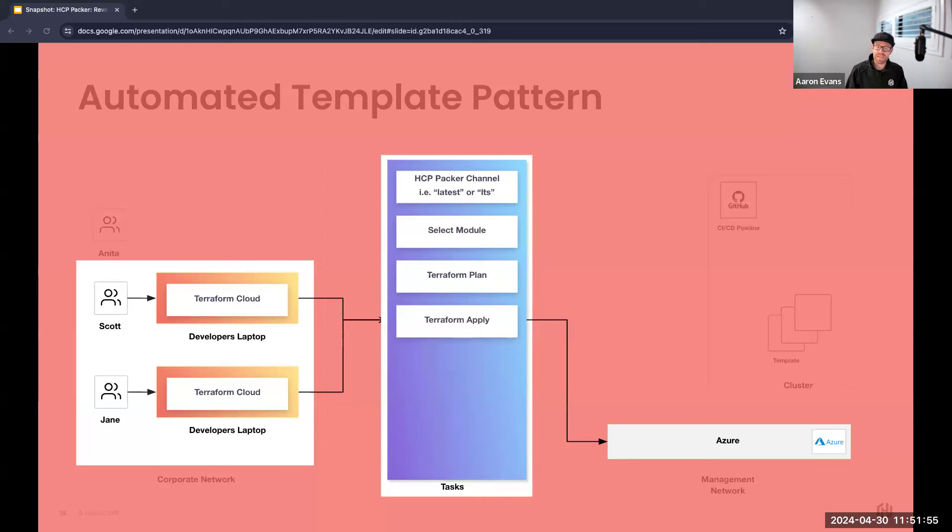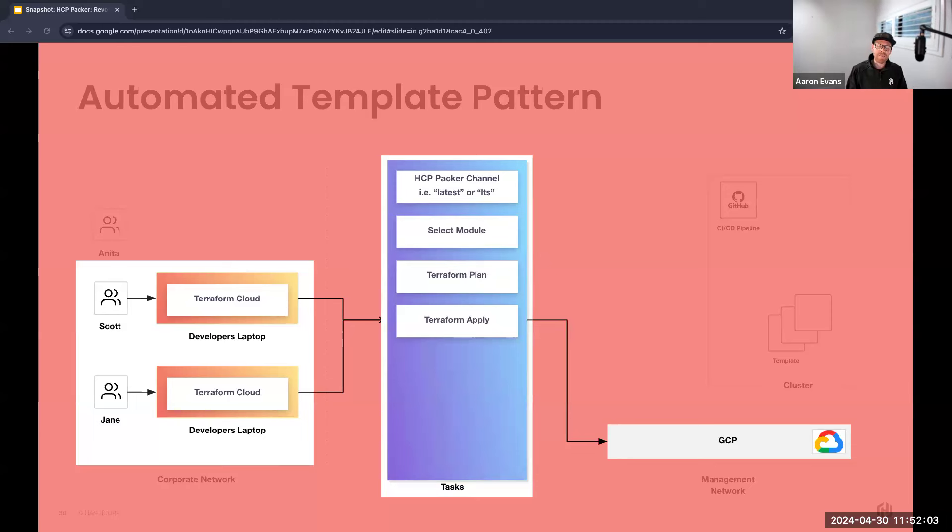The seamless integration with HCP Packer ensures that the switch to a different cloud is just a matter of specifying a new endpoint. It's the same dependable pattern no matter which cloud they choose, because you can have multiple clouds but you can't have two ways of operating them.